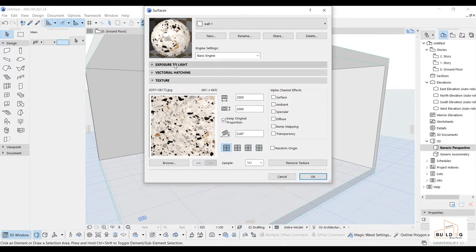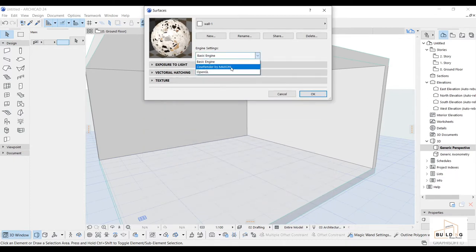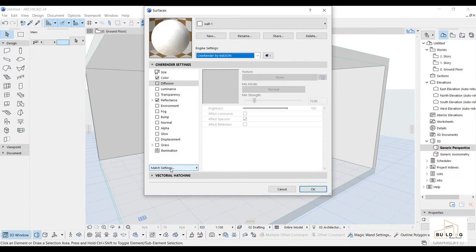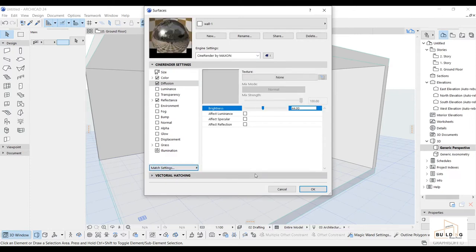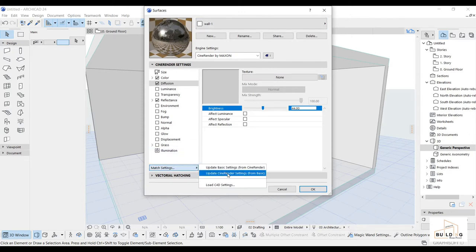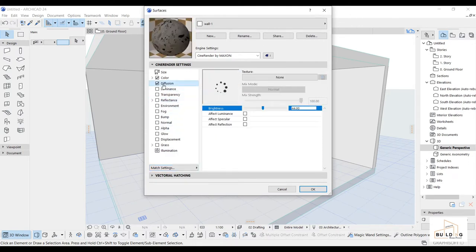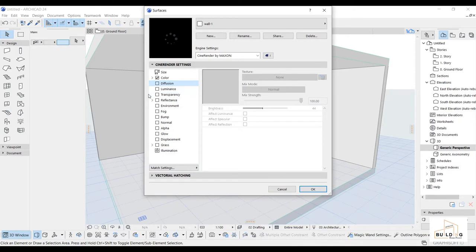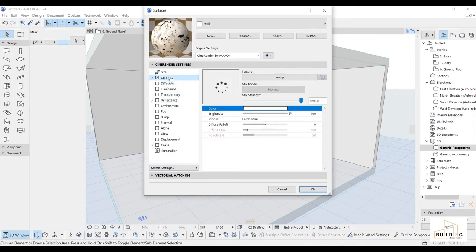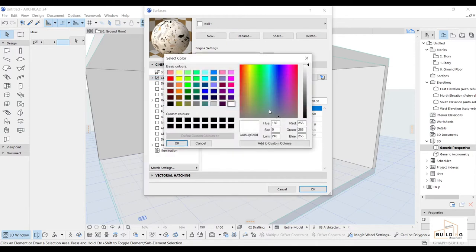I'm okay with this. I'll go to the vectorial settings — that's fine. Then we go to the rendering surface. Here we go to the matching settings and update from the basic. I don't need some of these options. I will change this color to beige, and I'll go with brown.